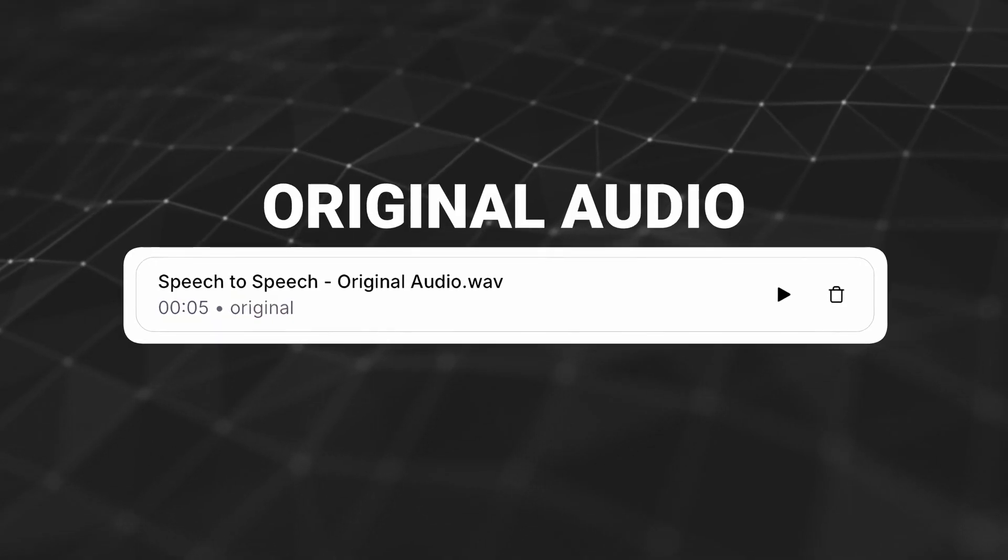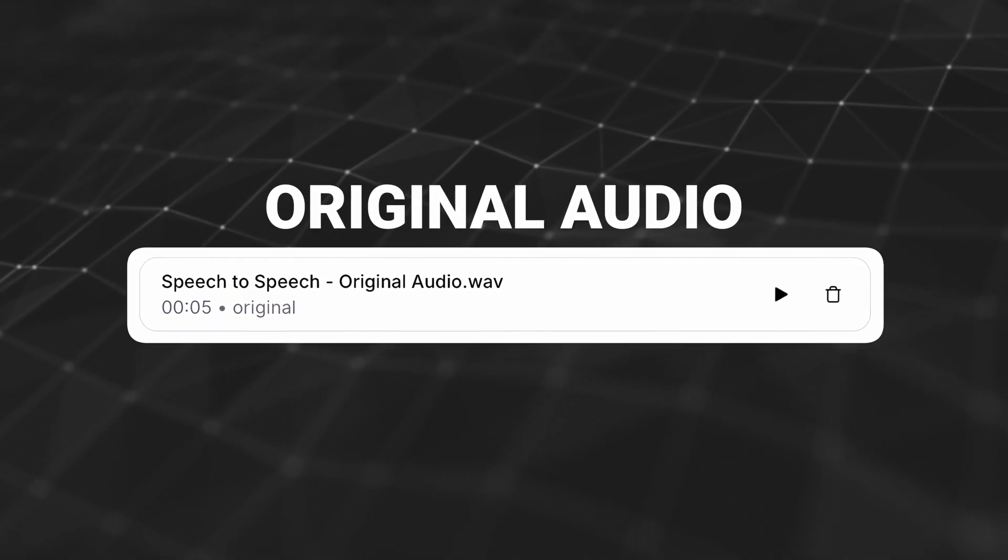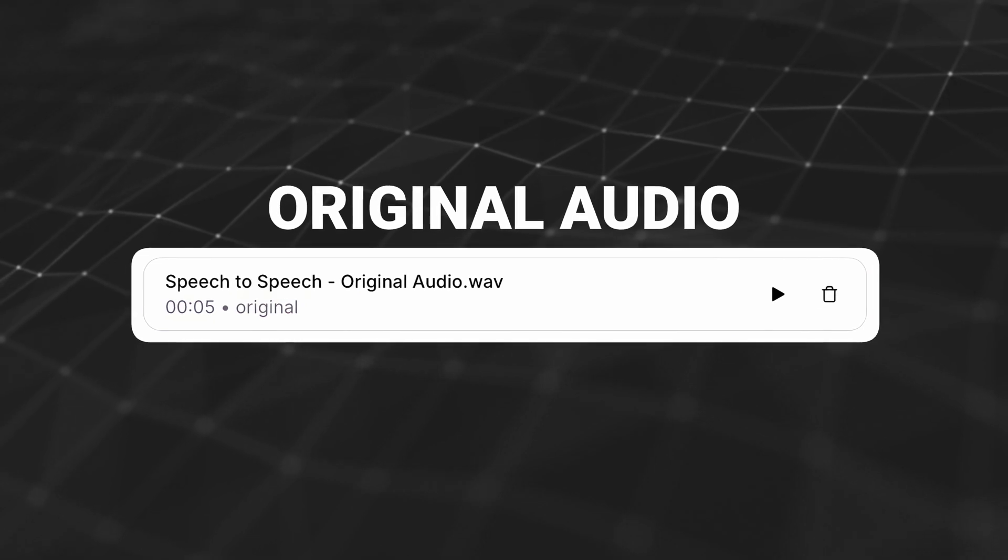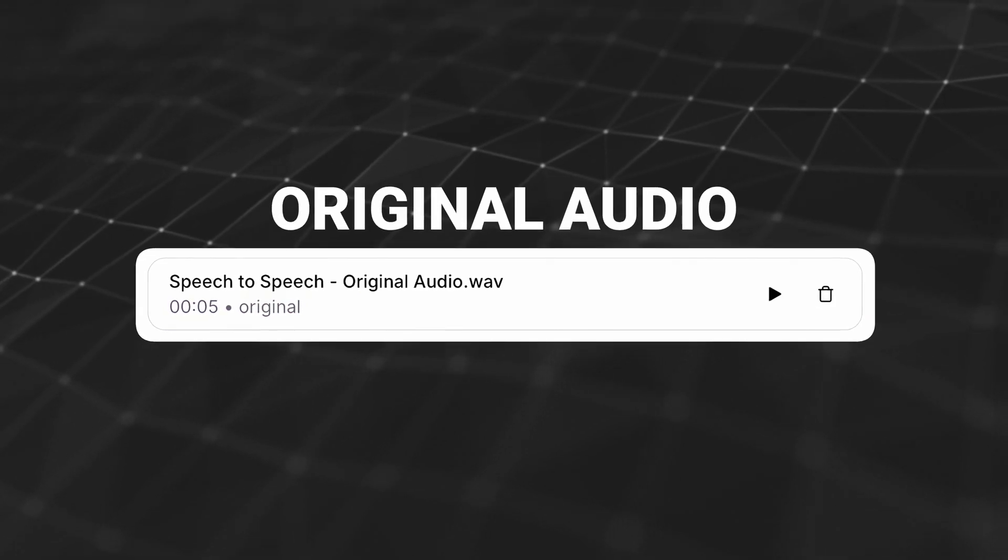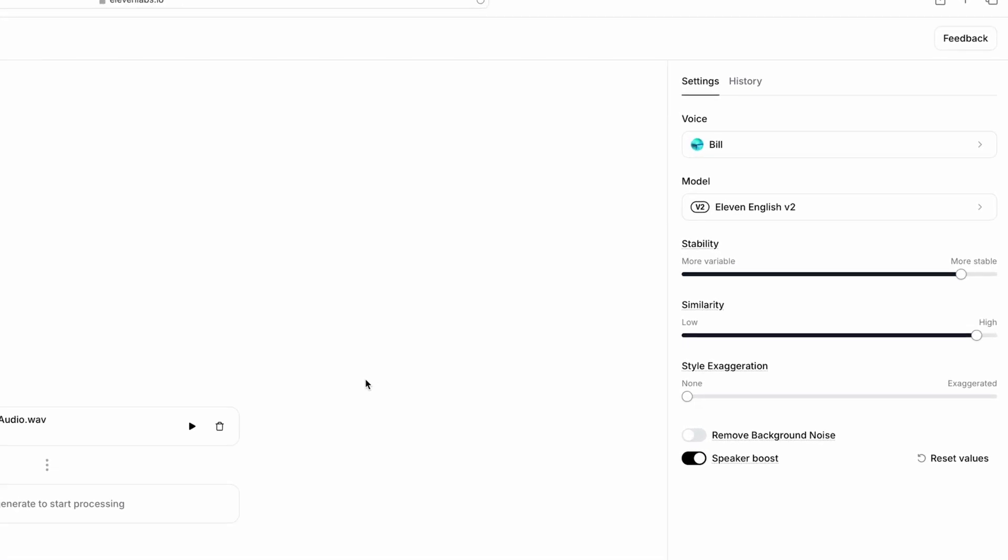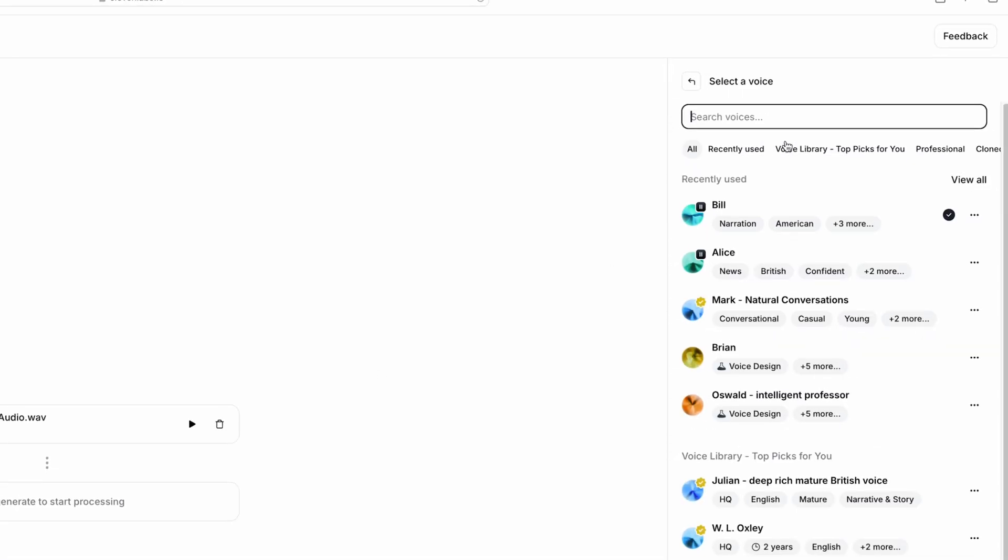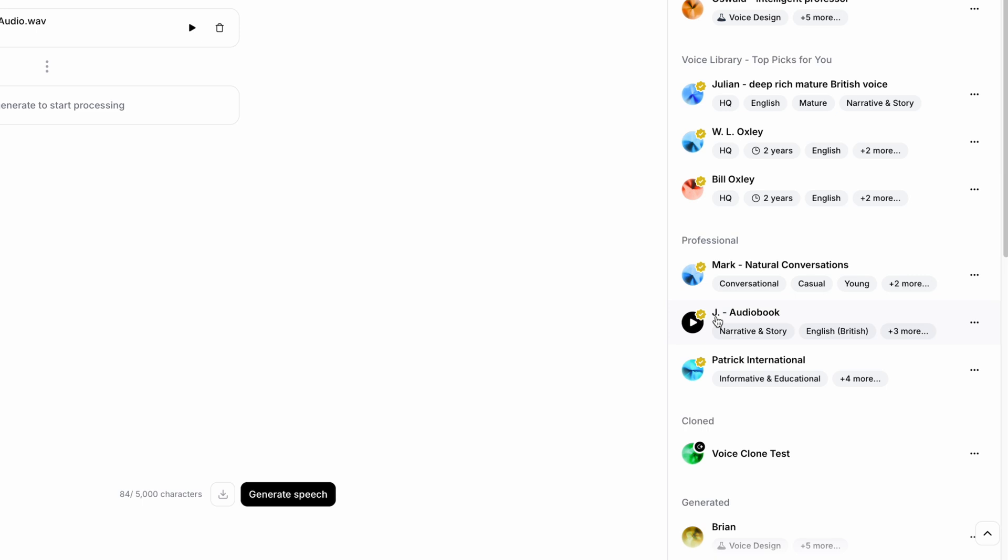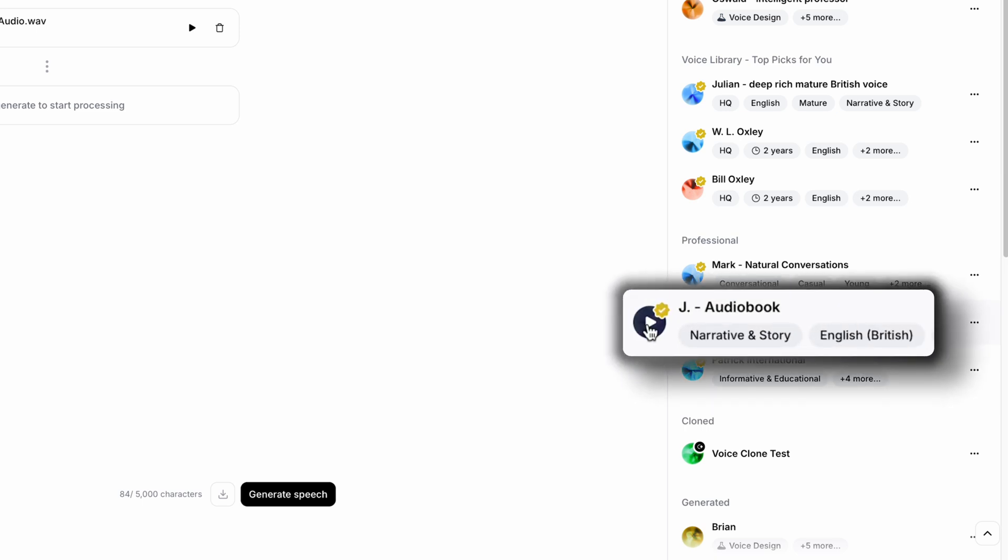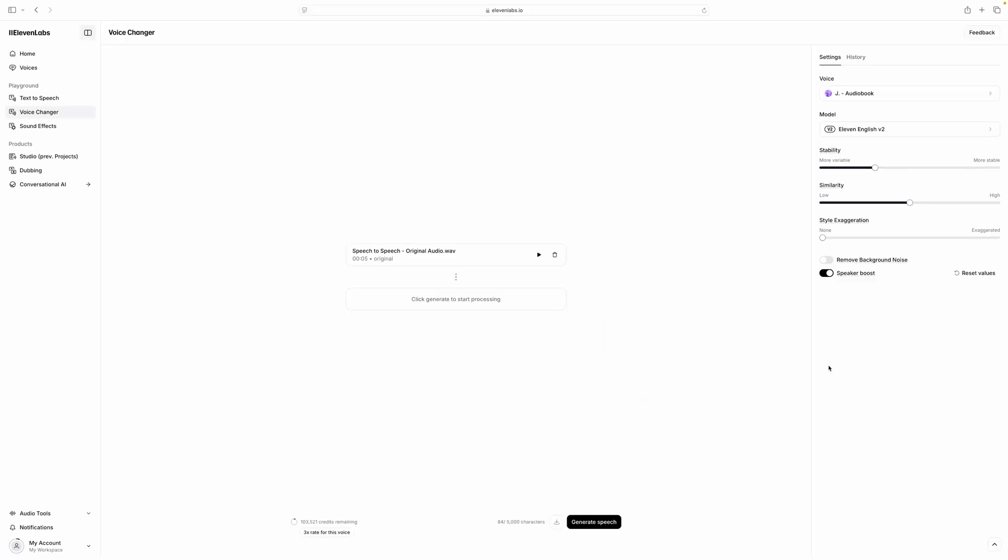The voice changer was previously known as speech-to-speech. Now I'll select a voice with a British accent, J-Audiobook, and I'll play a sample of that voice. All you have to decide is what to do with the time that is given to you.